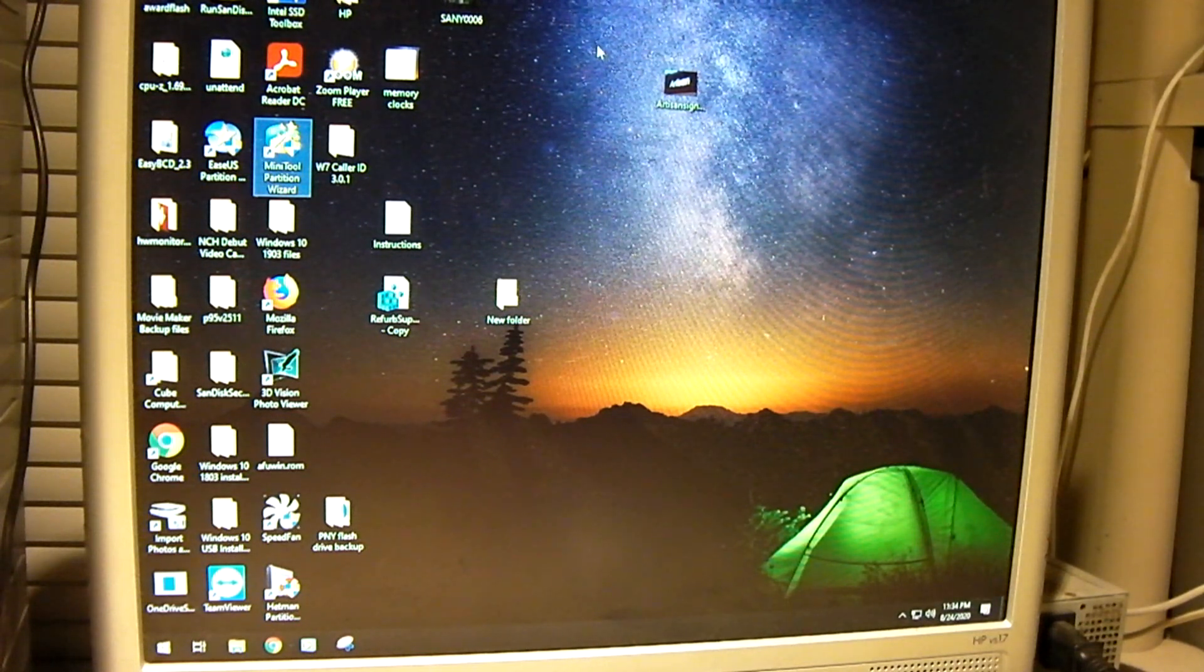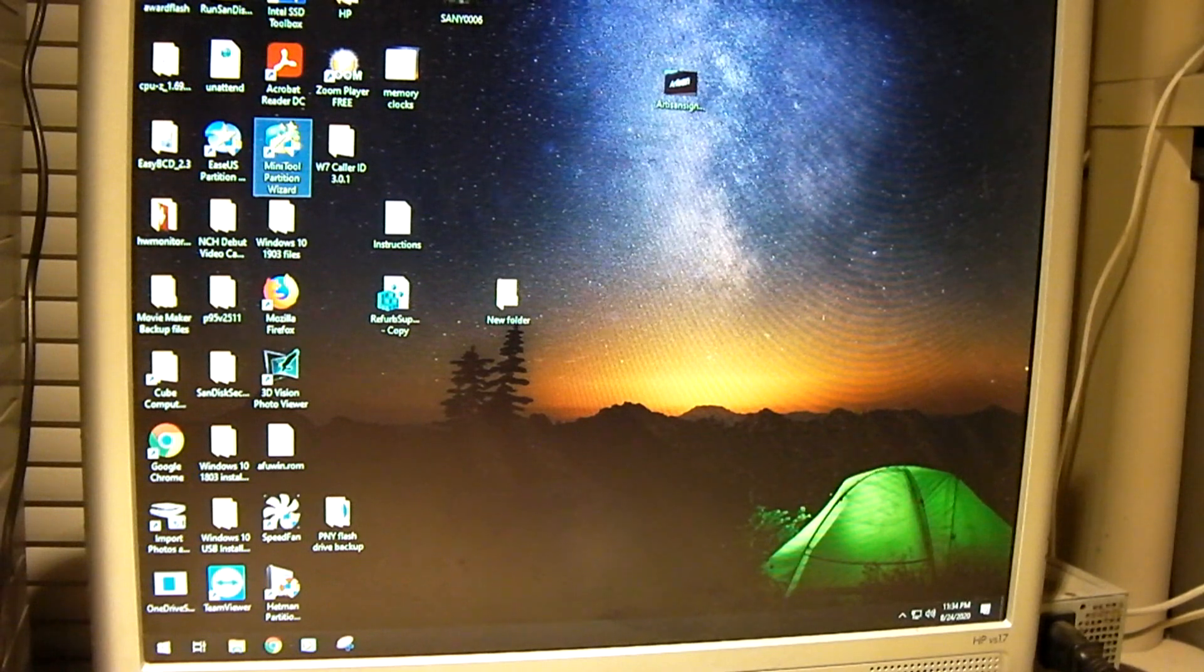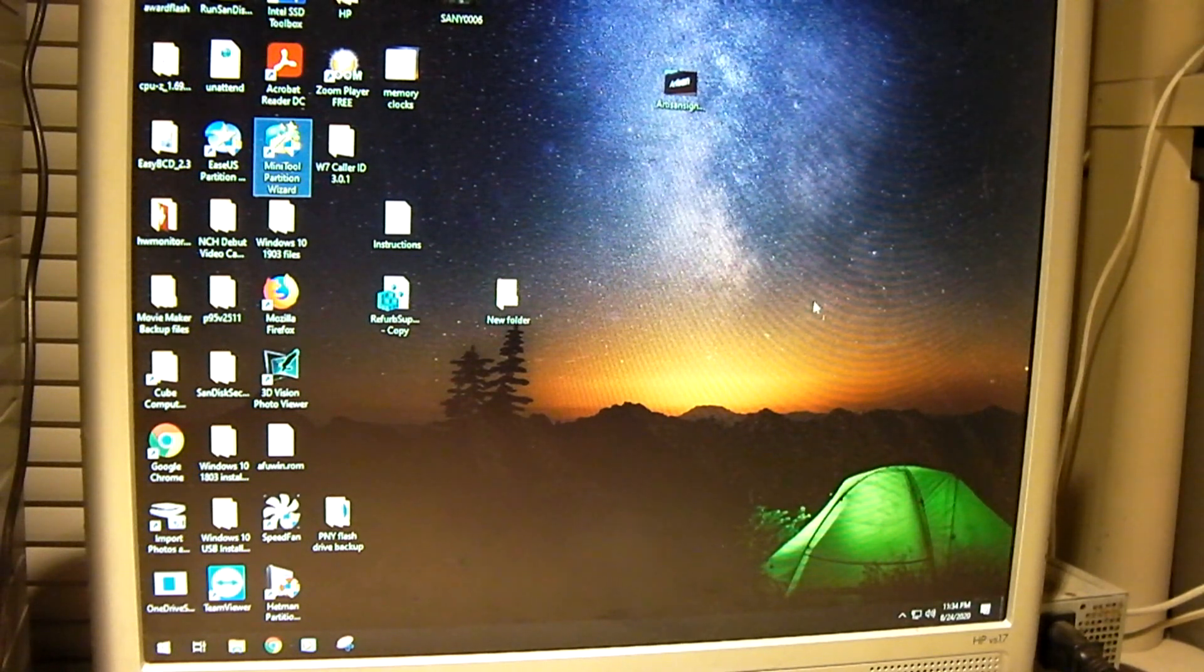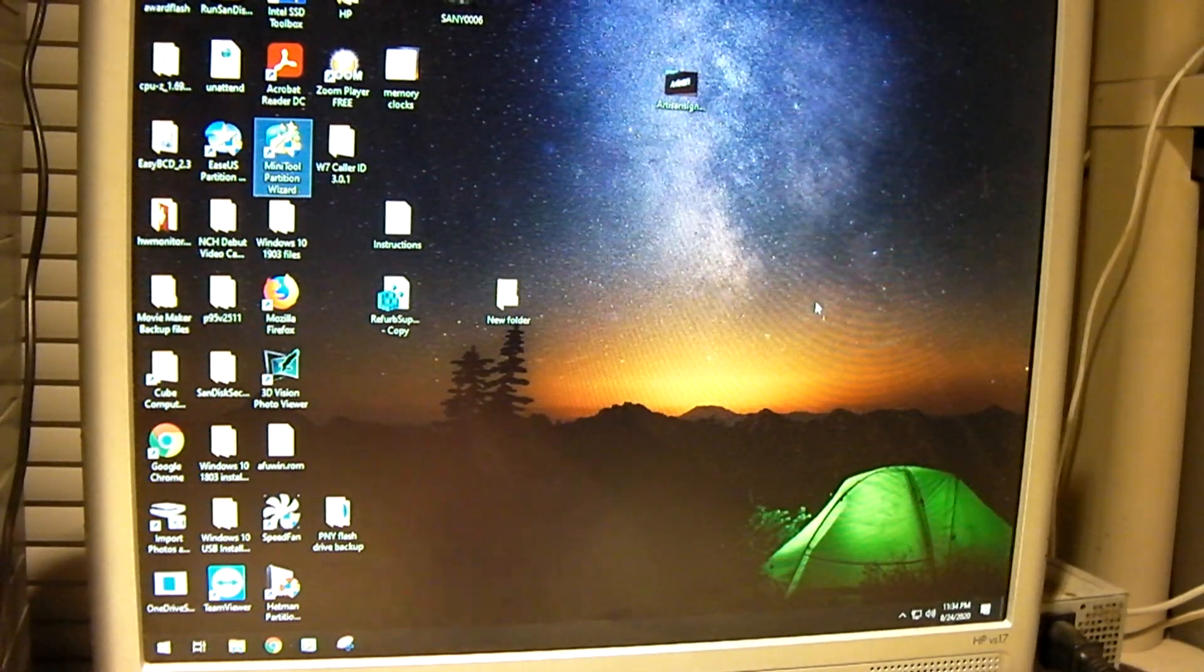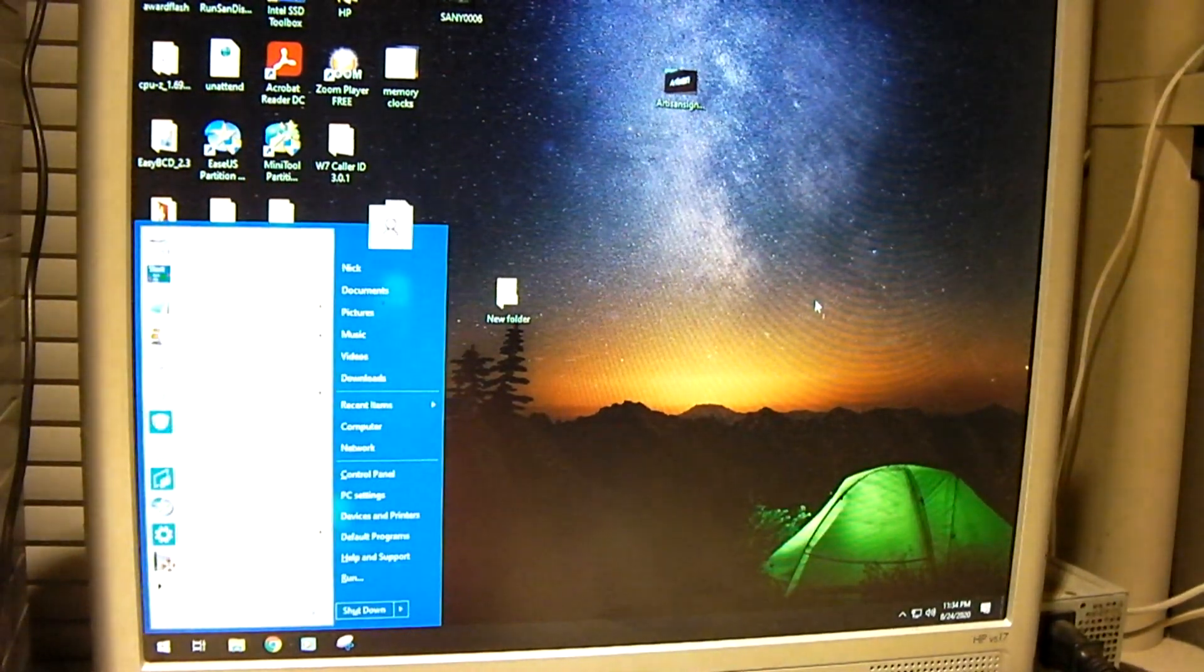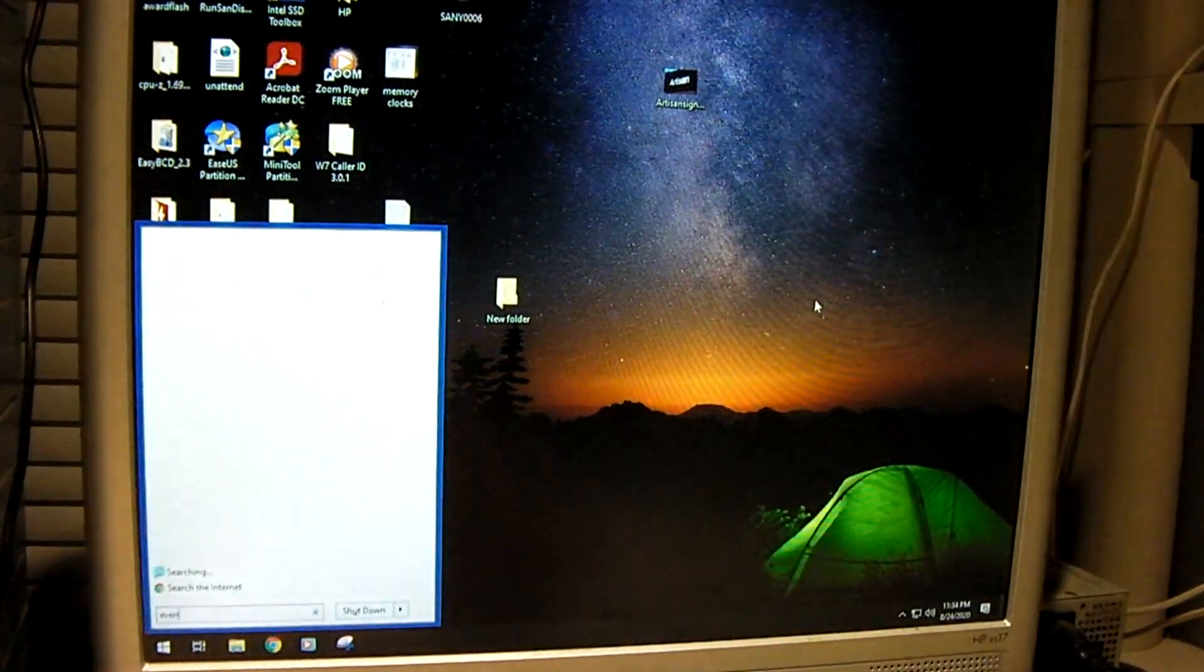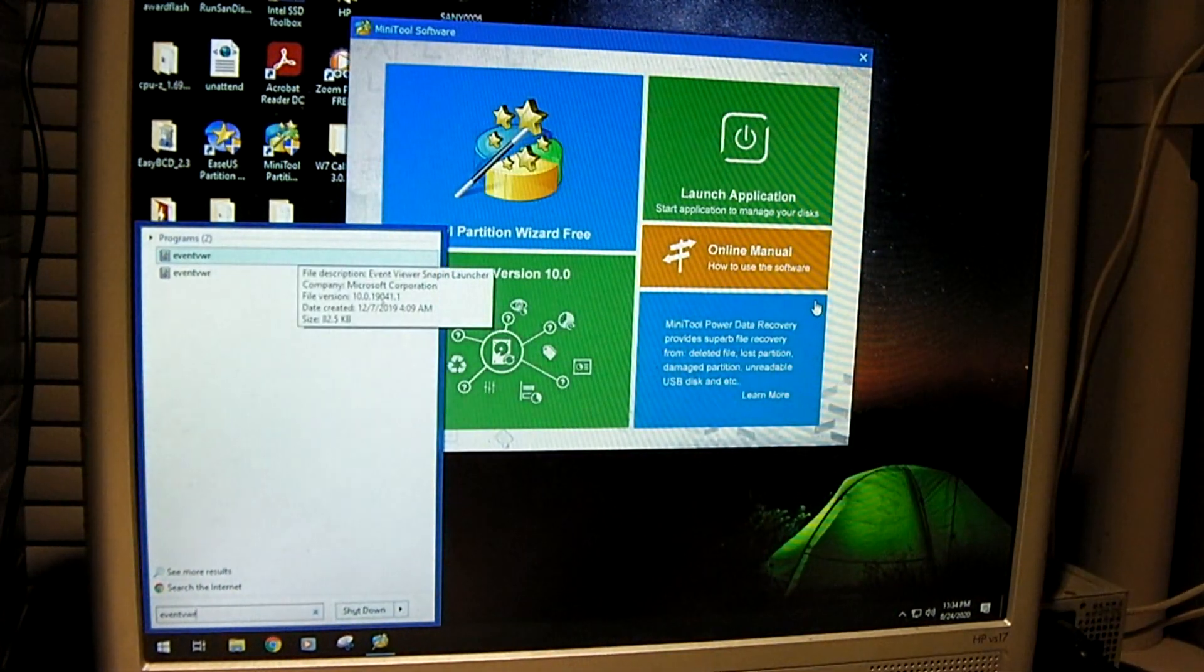It does take a second to come up. In the meantime, I'm going to pull Event Viewer.